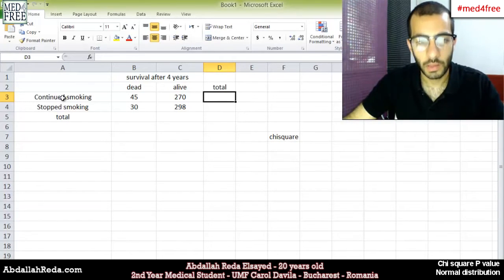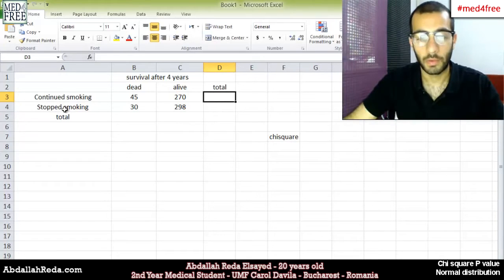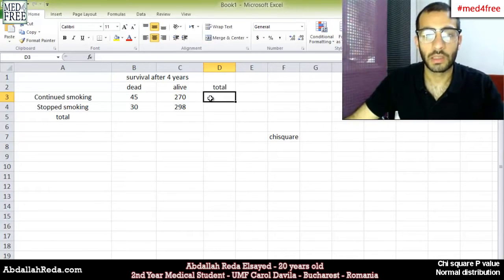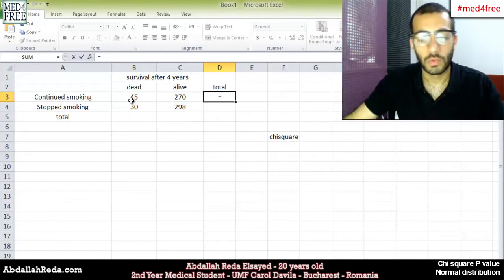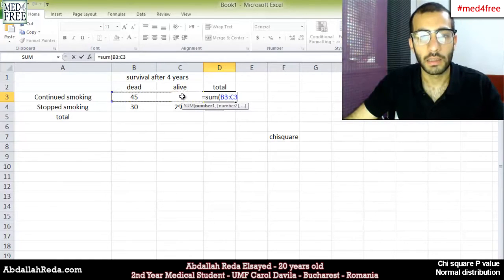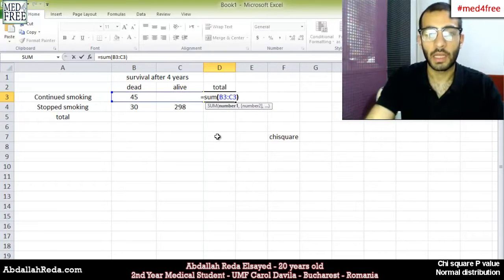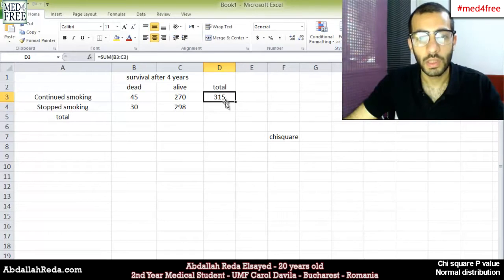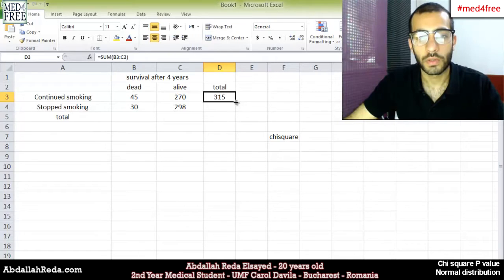We're going to get the total of the number of people who continue smoking and the total of the number of people who stopped smoking. So we select the cell, write equal, write SUM, open a bracket and select the two values, close the bracket and press Enter. To perform the same function in the cells below, we go to the corner of the cell where the cursor changes and drag it downwards.